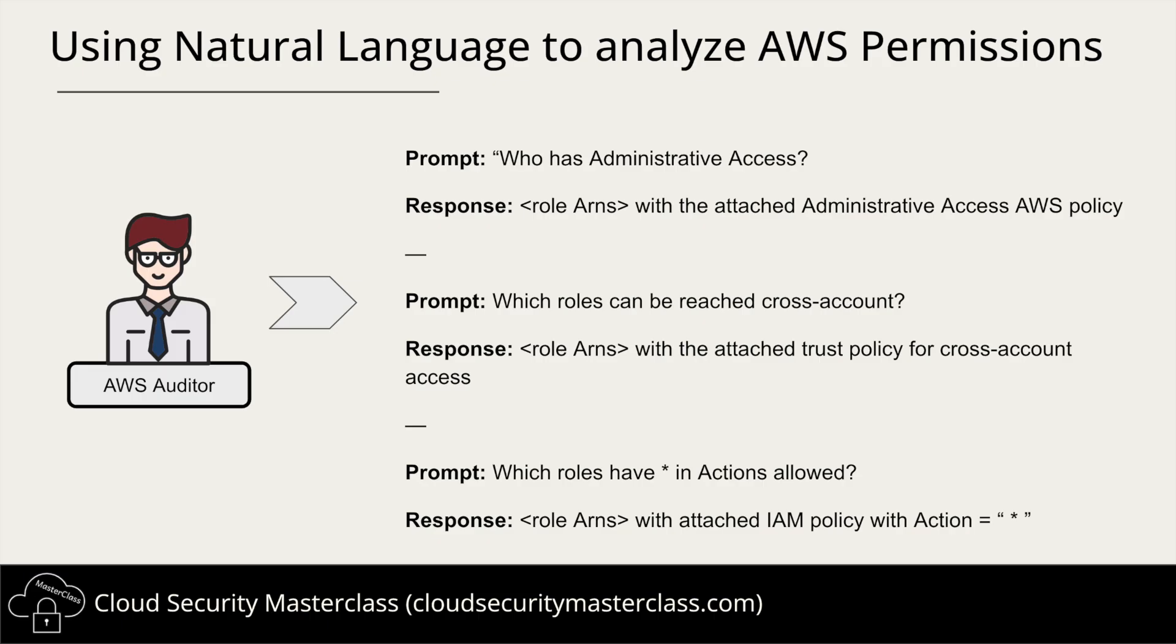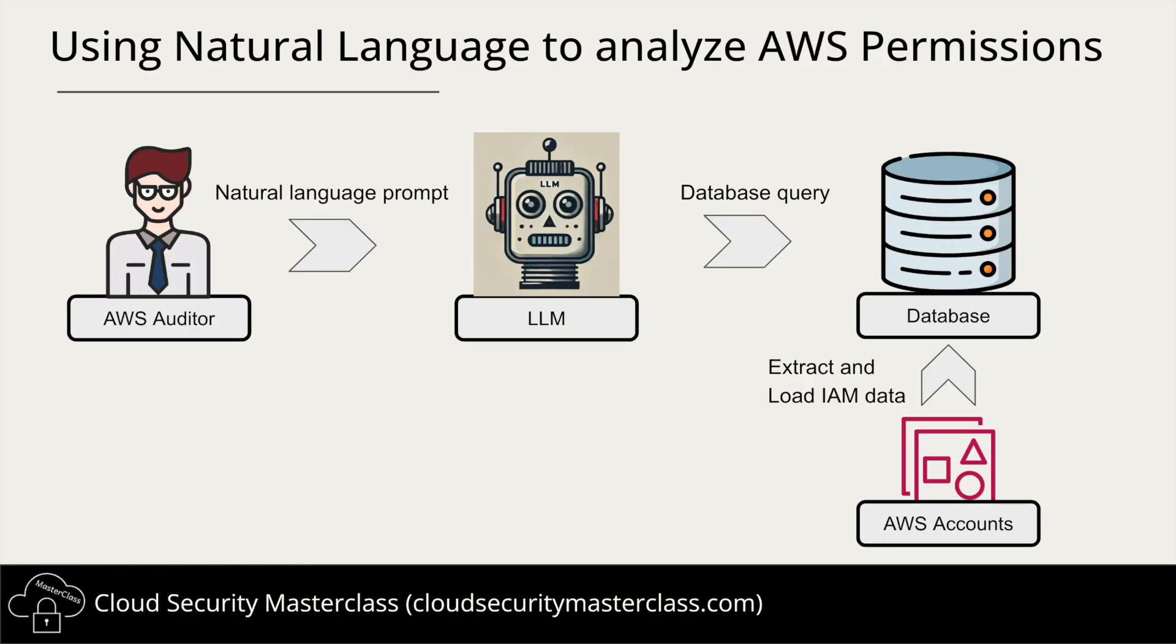This is the power of natural language analysis for AWS IAM security. So how does this actually work? Let's break it down. At the start, we have a security auditor who simply asks questions in plain English. An AI-powered system, LLM, takes the auditor's question and translates it into a database query. That query is then sent to a database which has already been loaded with IAM permissions data from multiple AWS accounts. And just like that, the security auditor gets instant insights into IAM permissions without manually reviewing thousands of policies. Now let me show you this in action with a live demo.